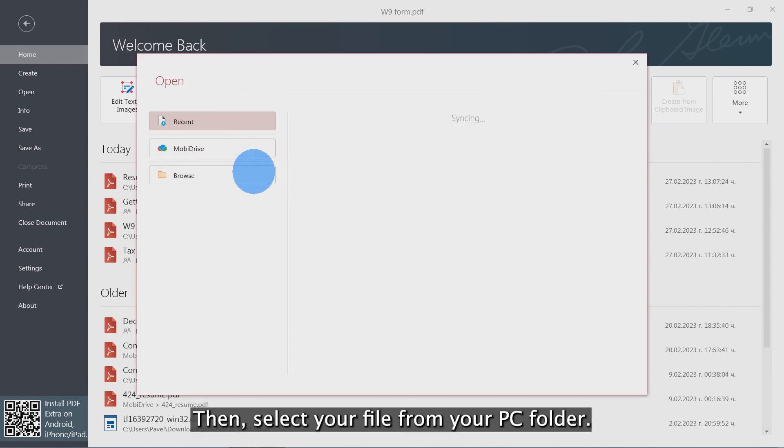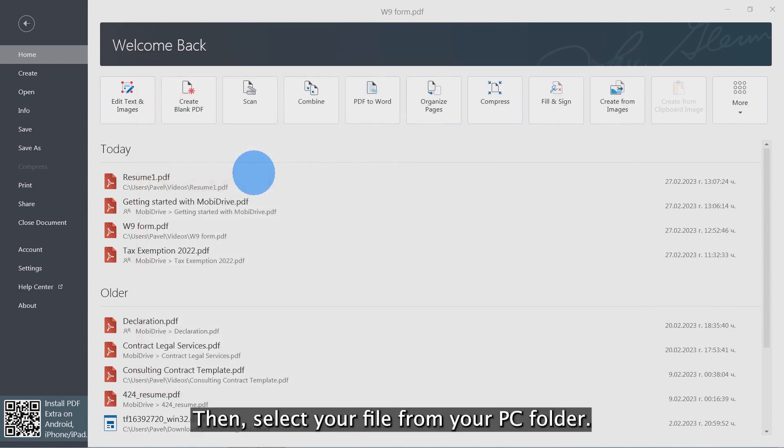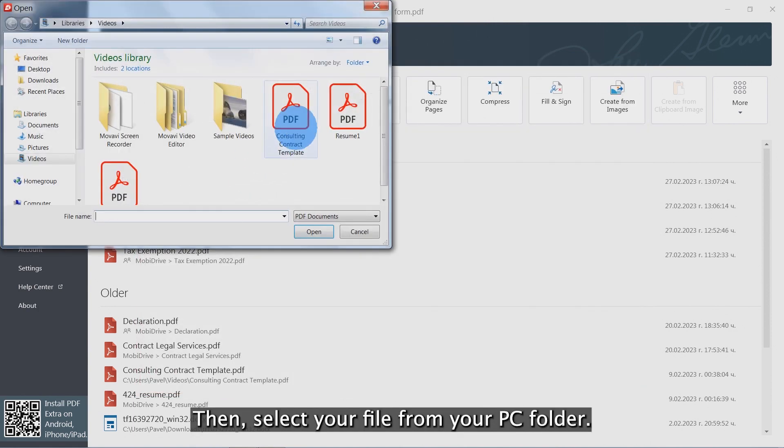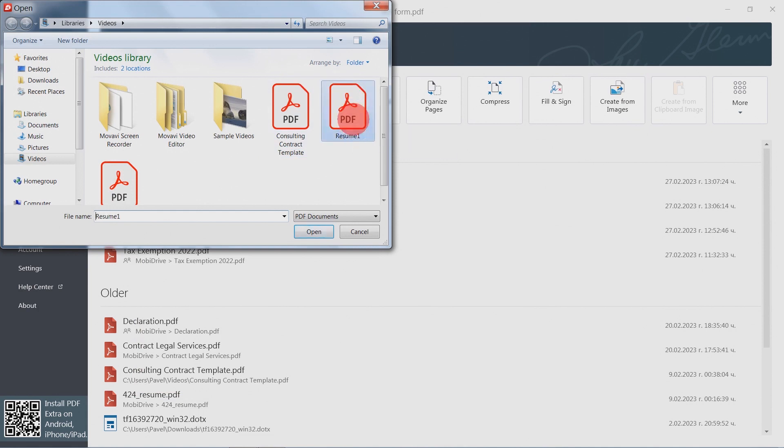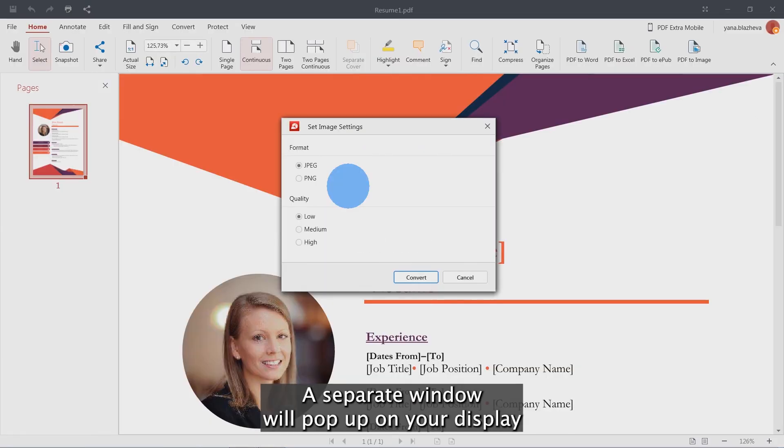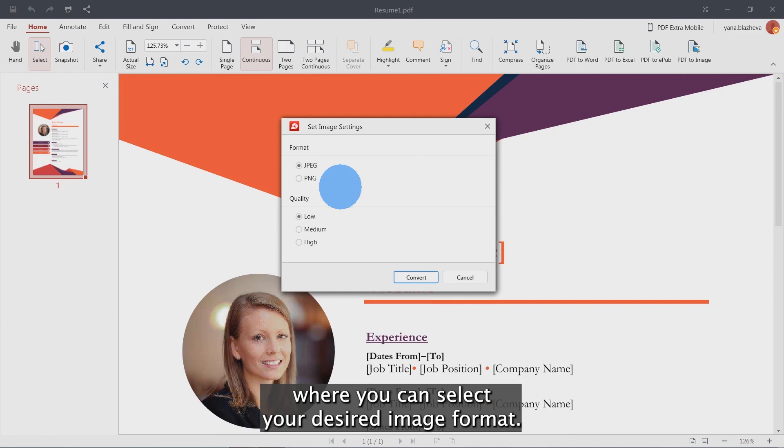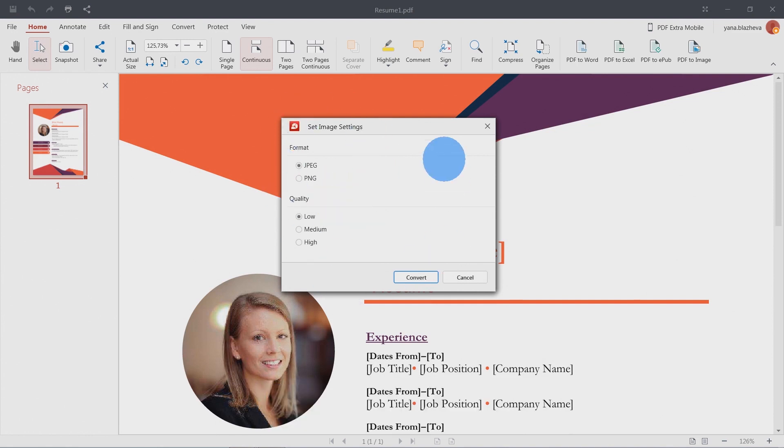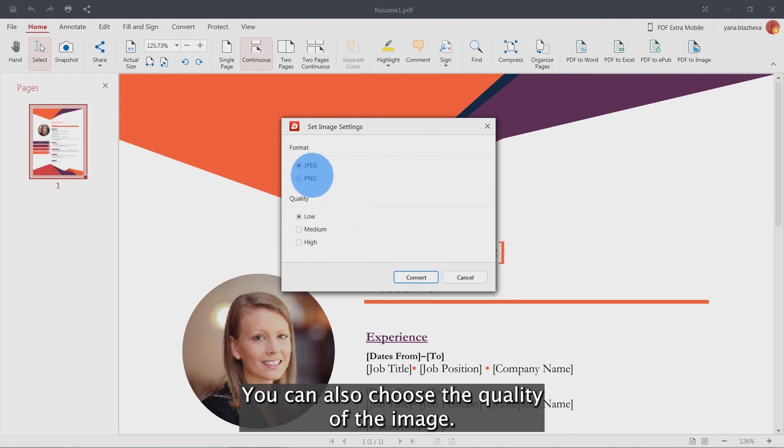Then select your file from your PC folder. A separate window will pop up on your display where you can select your desired image format. You can also choose the quality of the image.